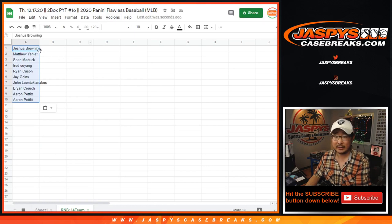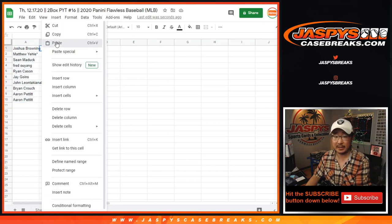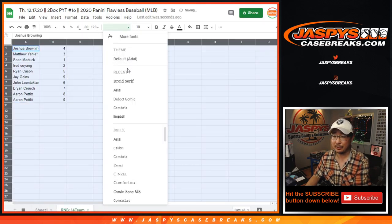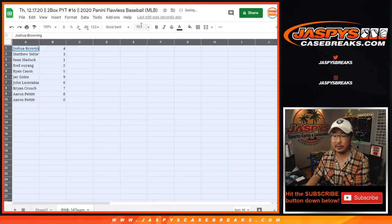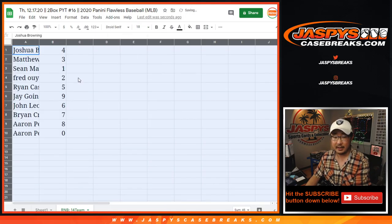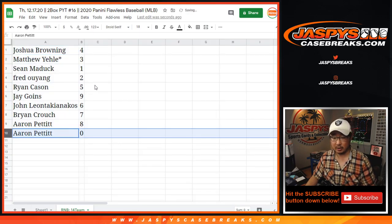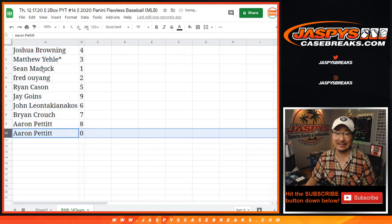Now, Flawless doesn't really have redemptions, but they do have those blockchain cards, I'm pretty sure. So if one of those appears, then Aaron Pettit, you'll be getting those blockchain cards for those 14 teams.